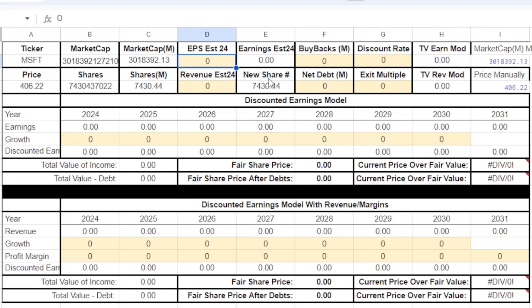That's why we use buybacks to calculate a new share count, and then to get our earnings estimate we just multiply our earnings per share by our new share count. That gives us our first number in the model.